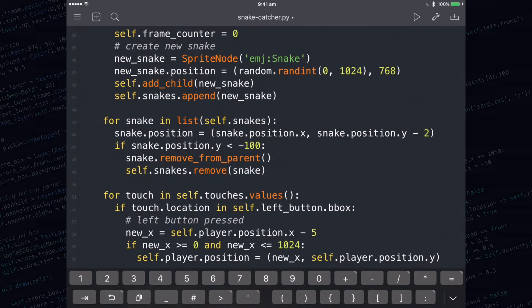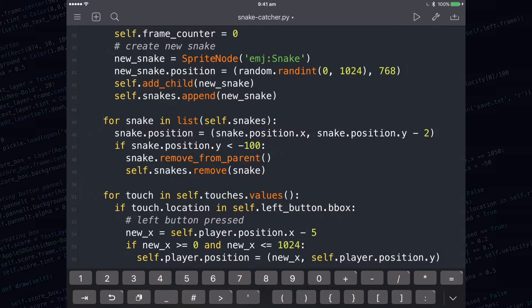On line number 45, we already have a for loop that's going through all of our snakes one by one and moving them down. This is a perfect opportunity to put in a collision detection.